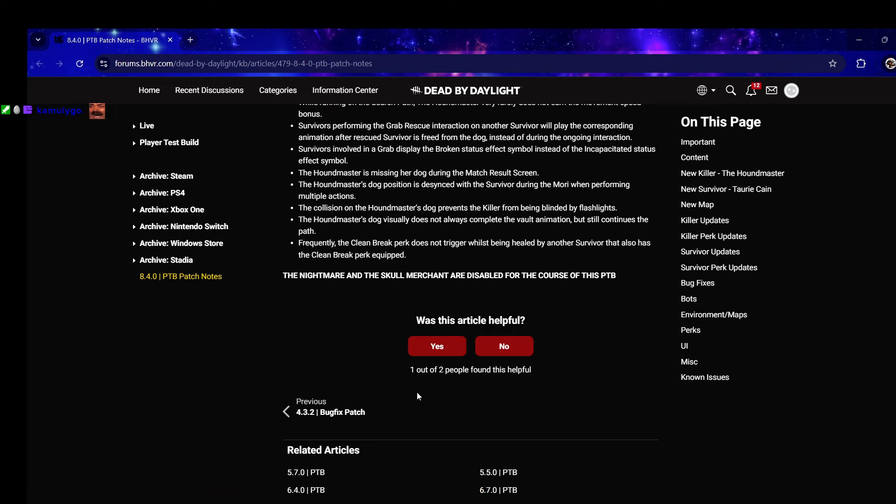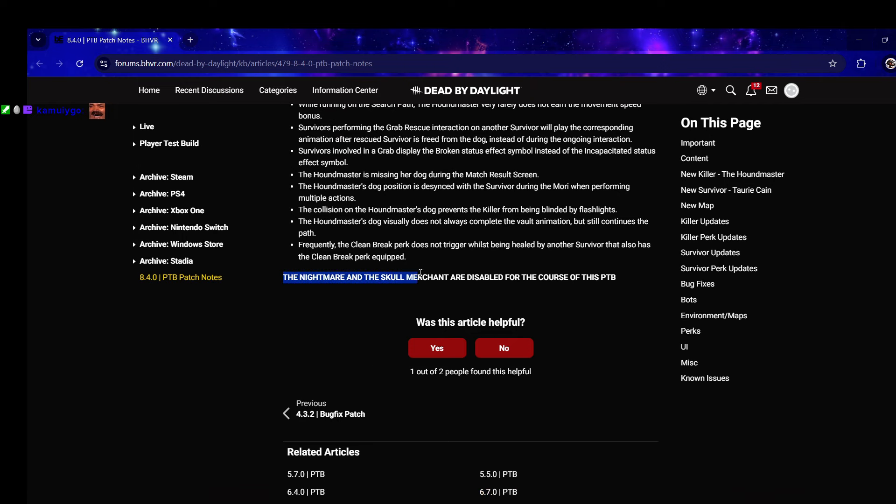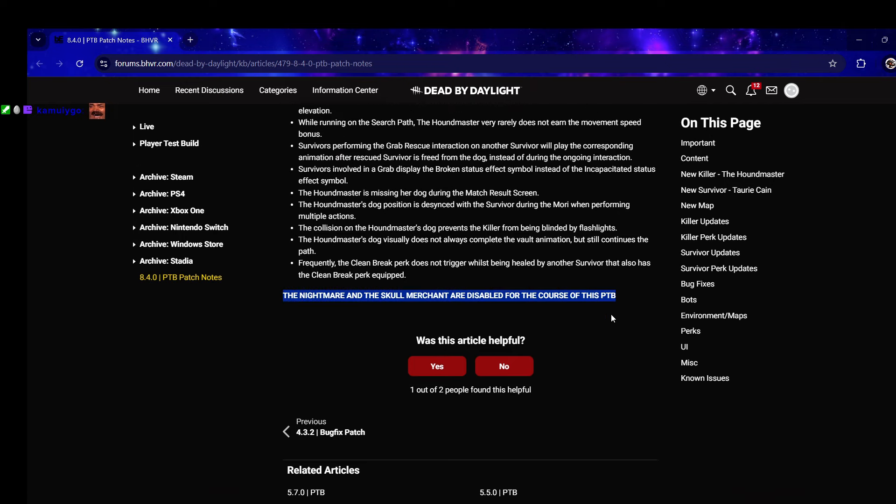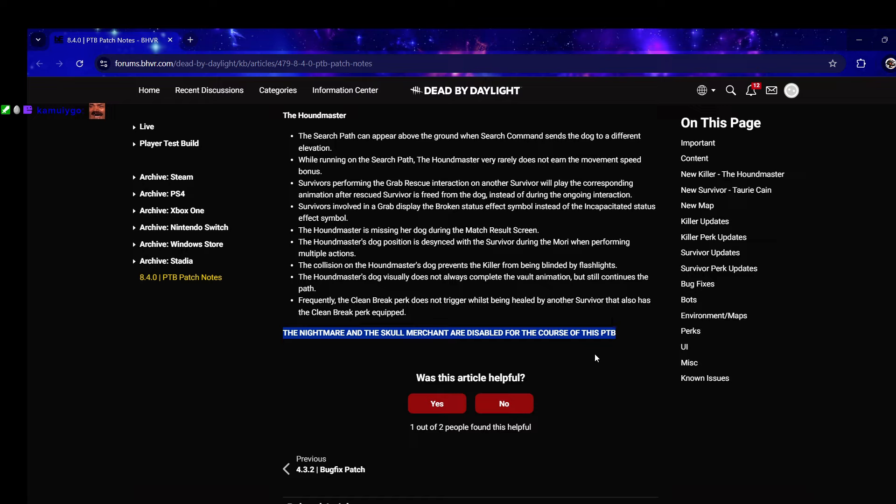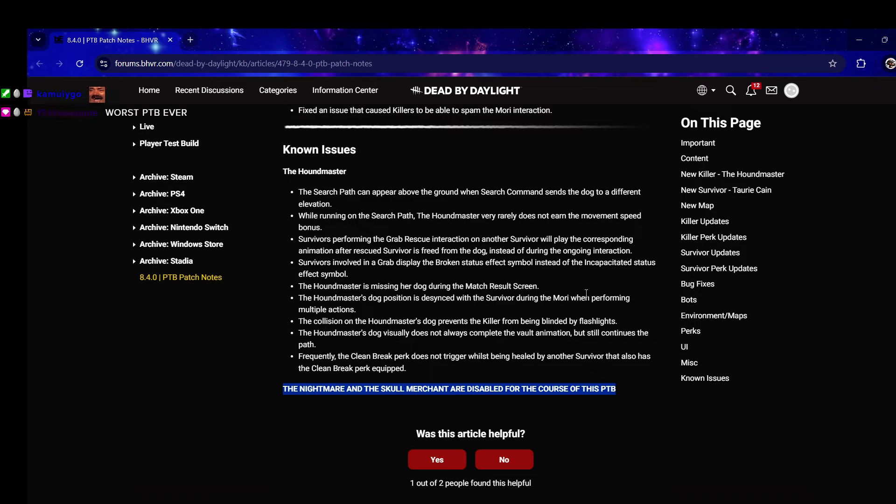Oh god, The Nightmare and The Skull Merchant are disabled for the course of this PTB. What? Why? Worst PTB ever.